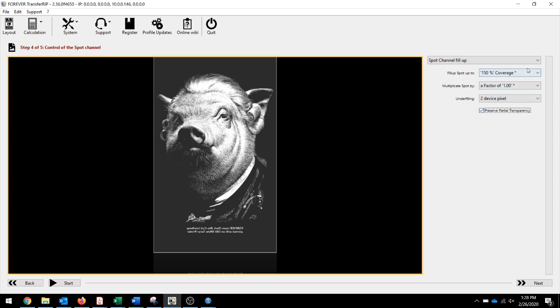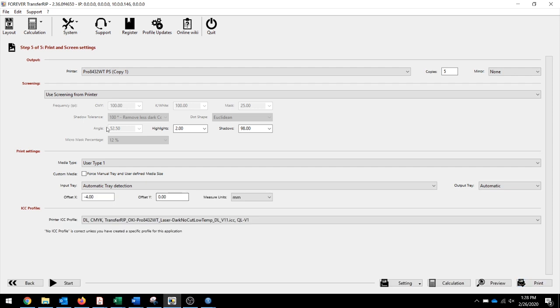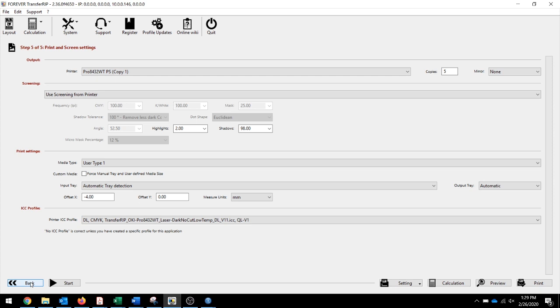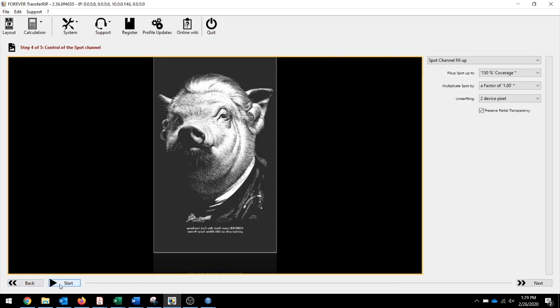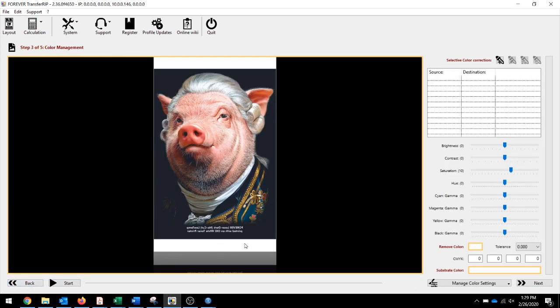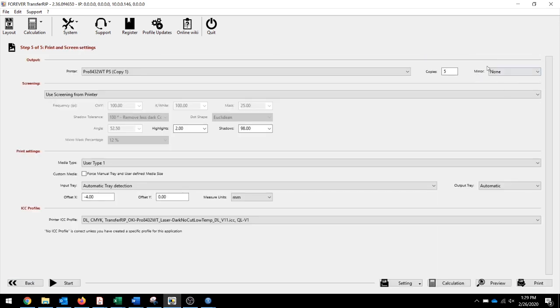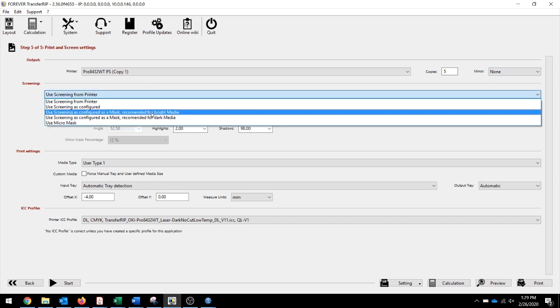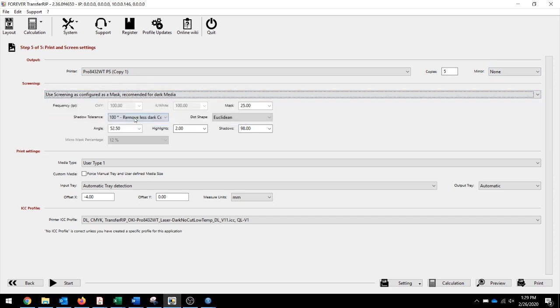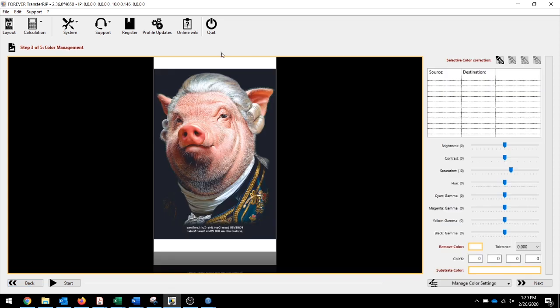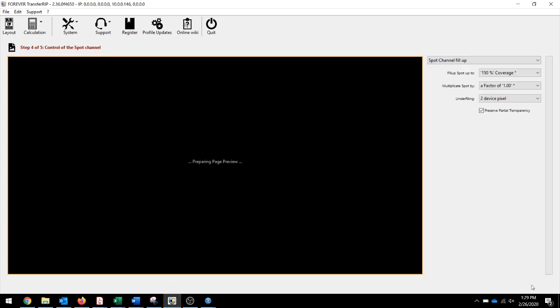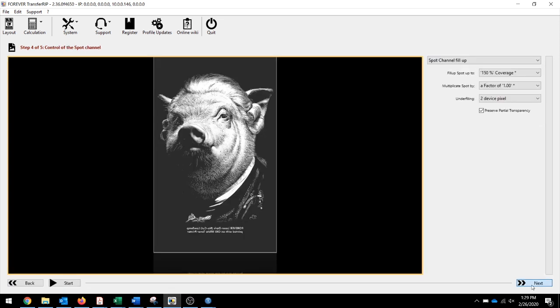On step five, I made sure my printer was selected. Since the image is already pre-mirrored, I selected None for my mirror. I chose Recommended for Dark Media, which takes out all of the black background.